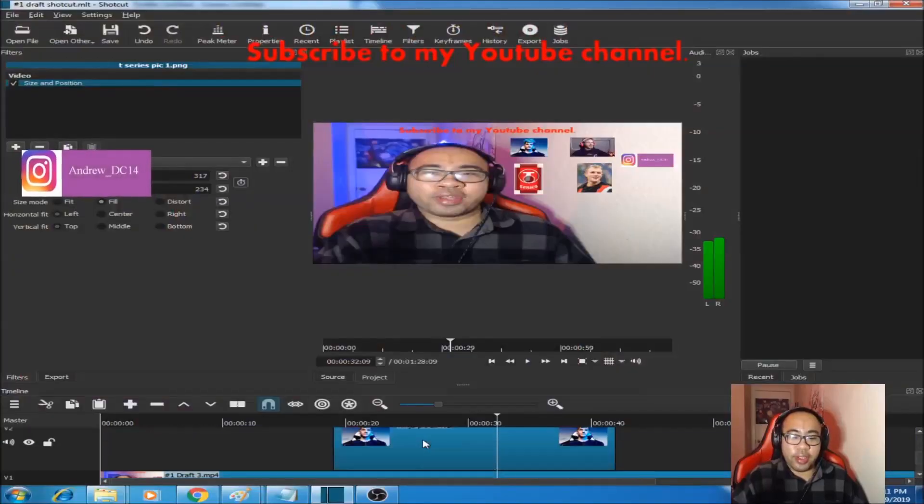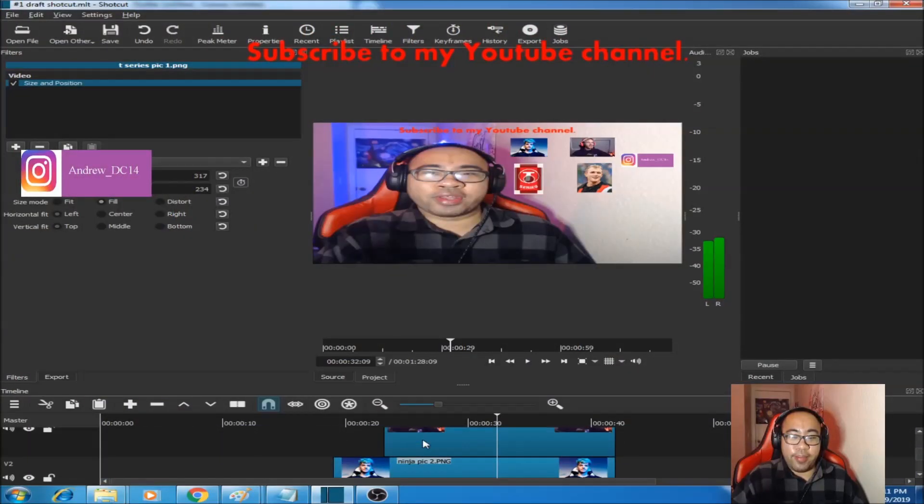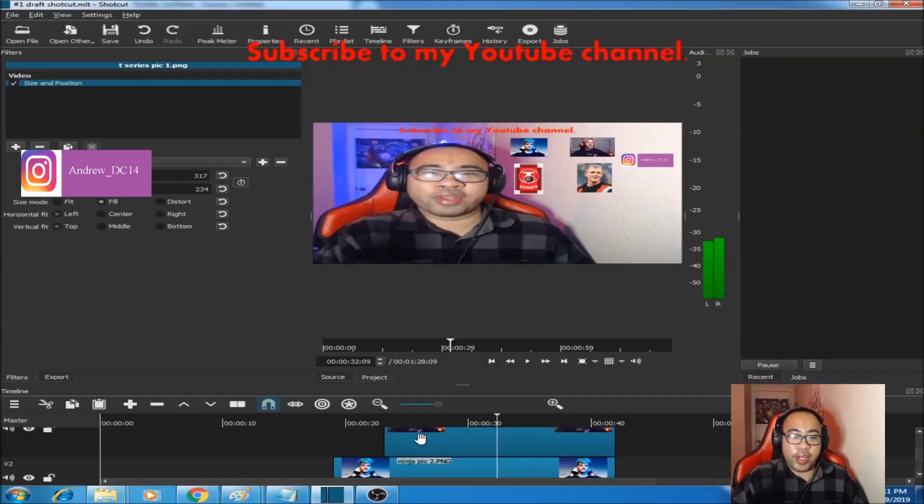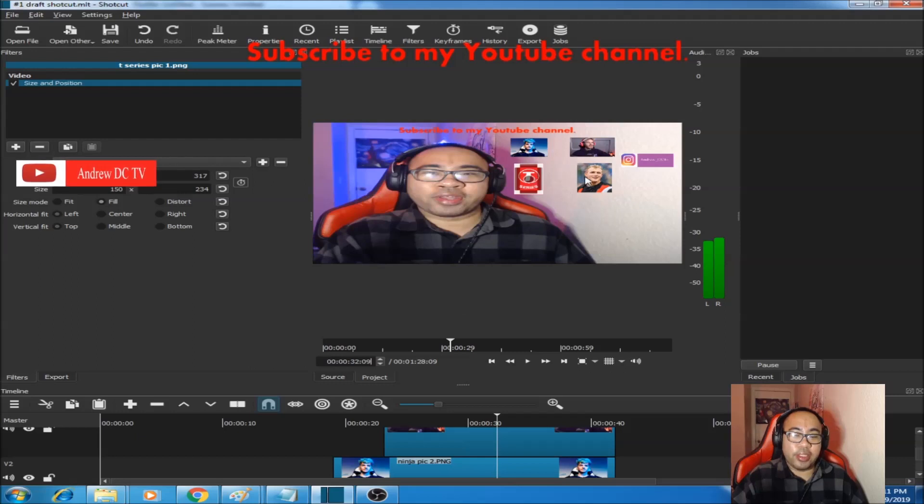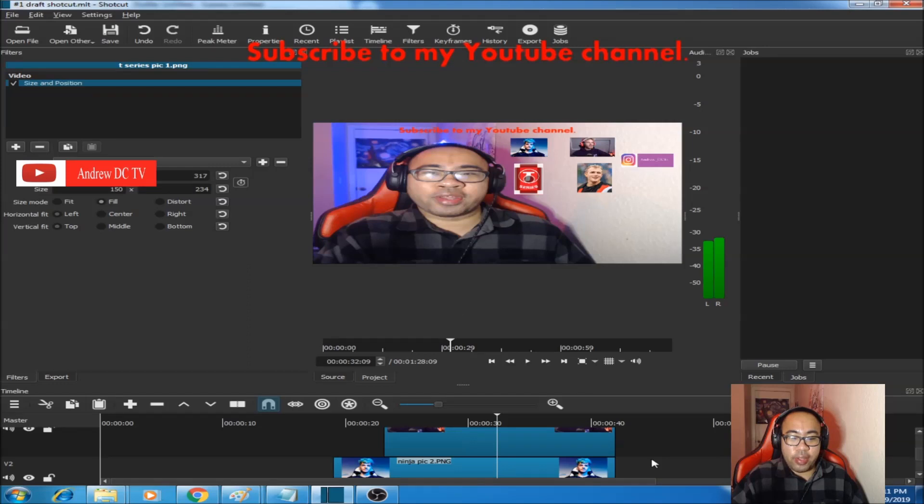Here I am making a video right now and I have multiple images. I have an image of Ninja, I have an image of PewDiePie, T-Series, and Jake Paul. So to add your first image, what you would do is...